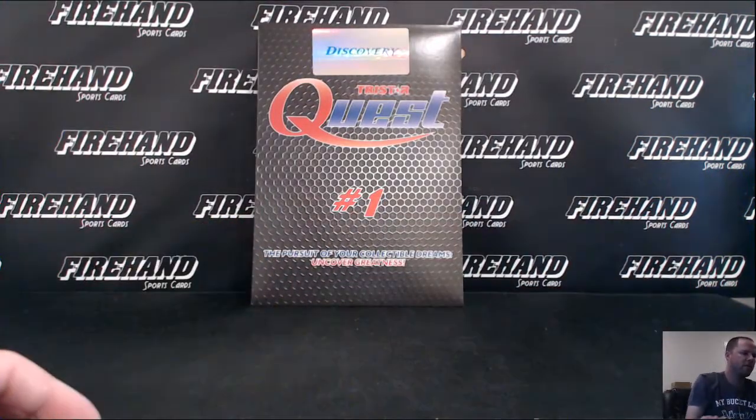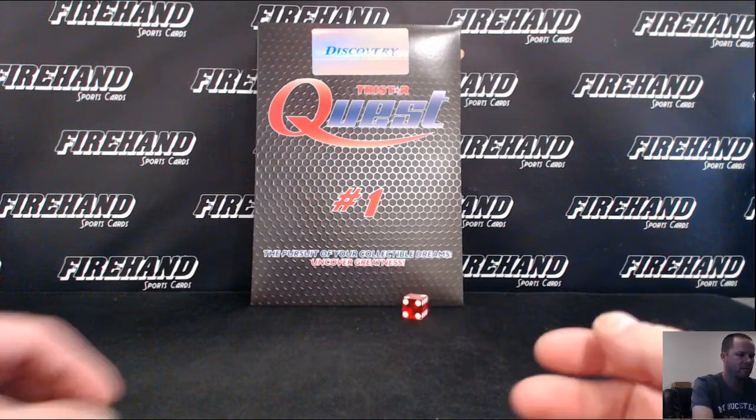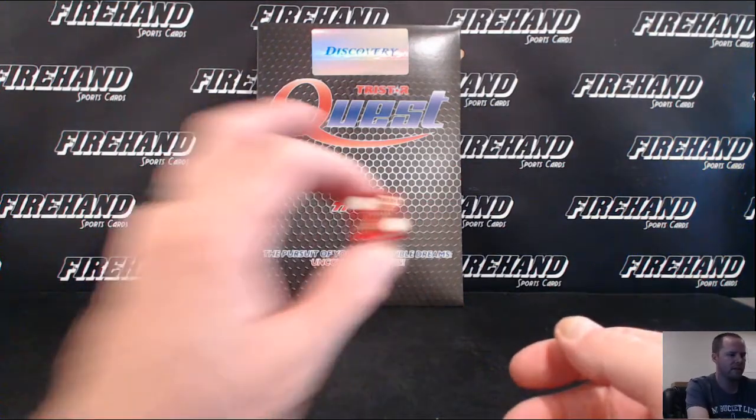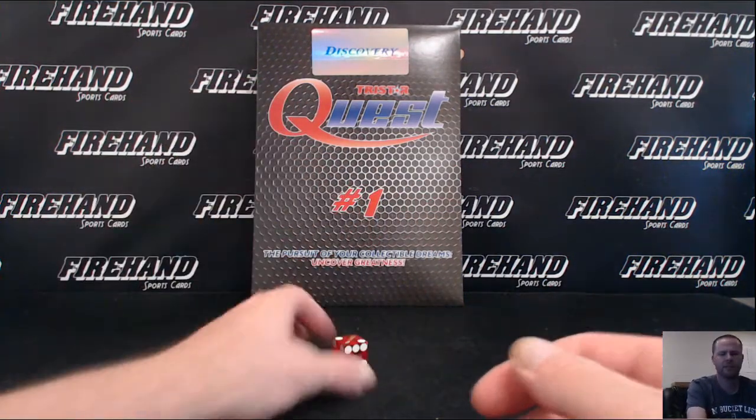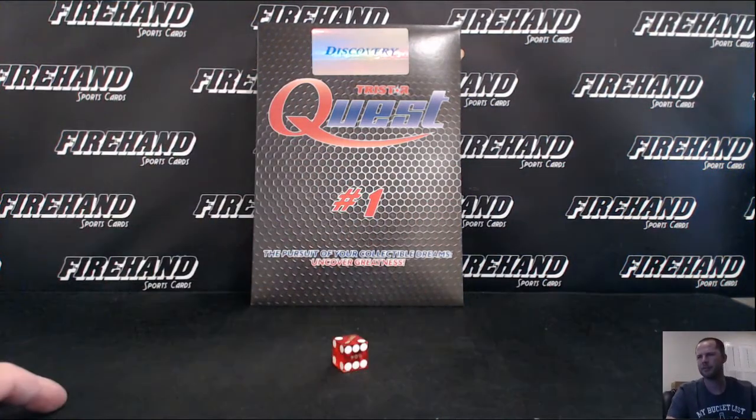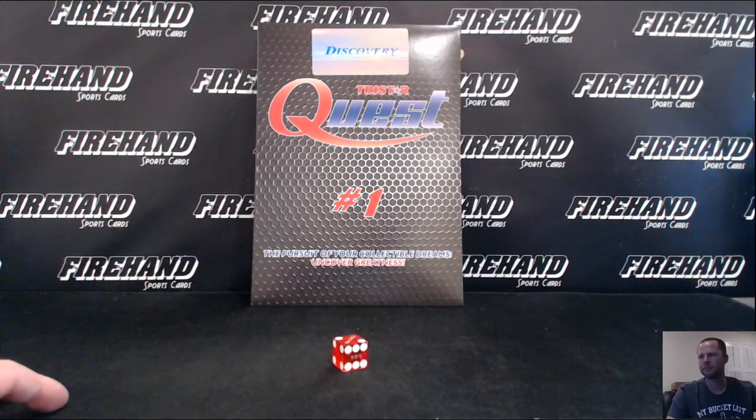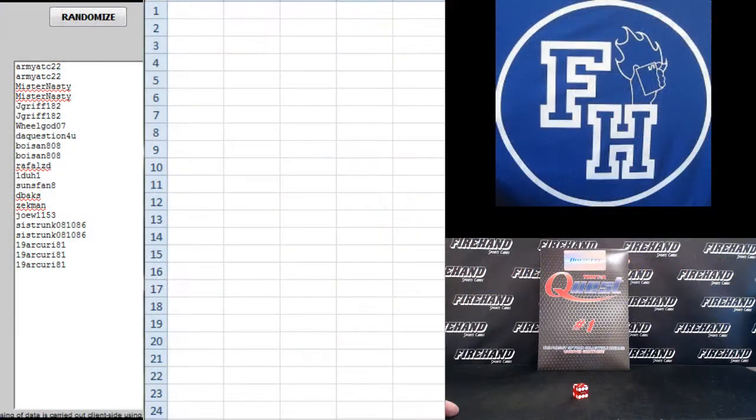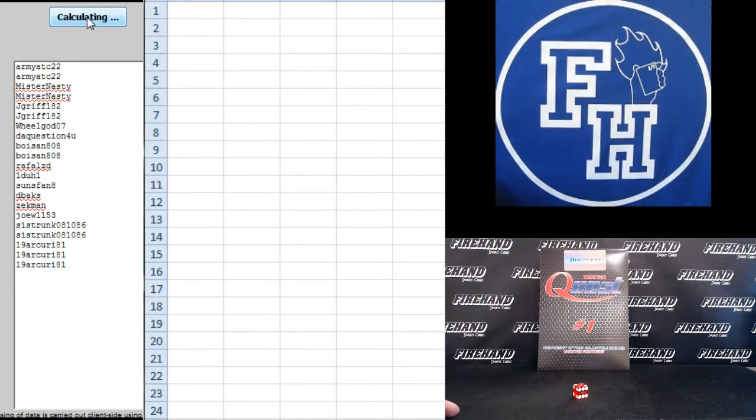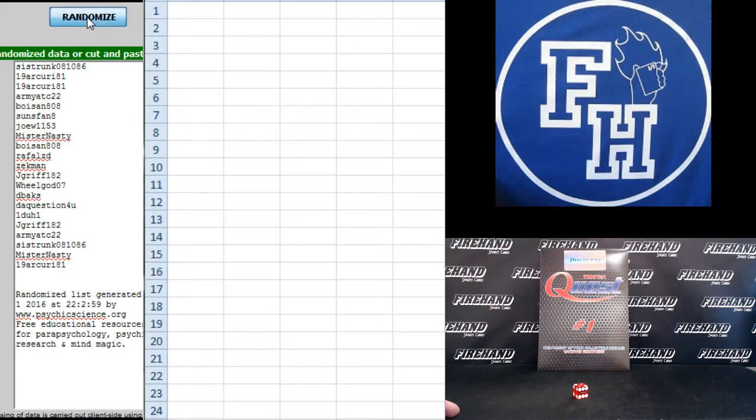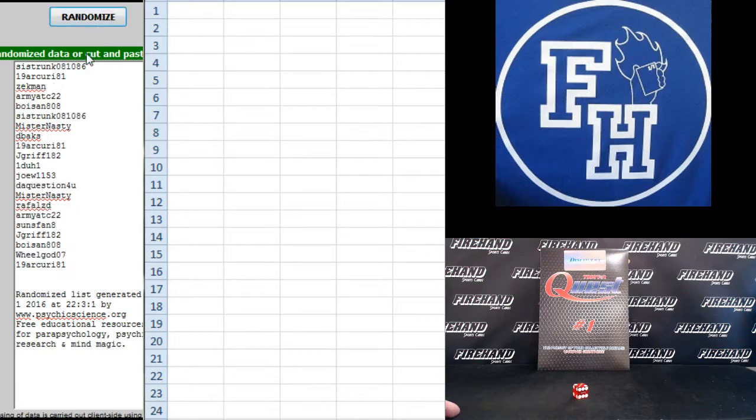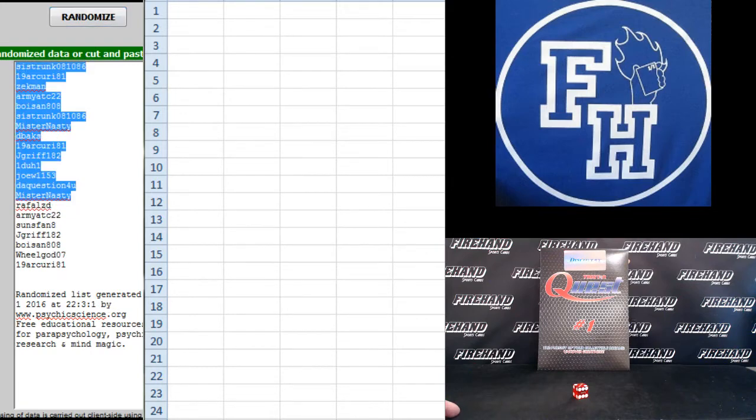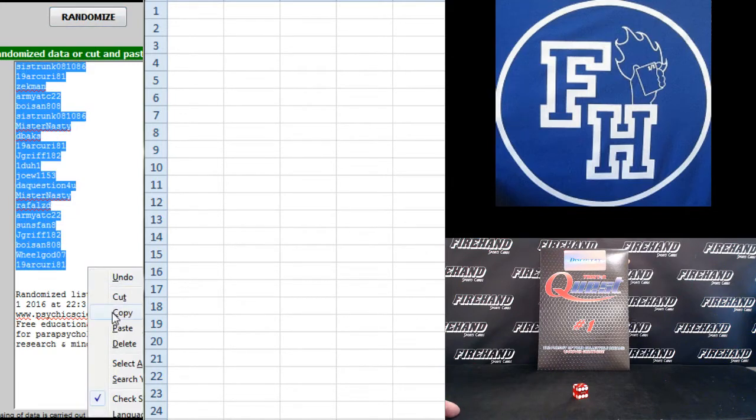And for the letter draw, 2 times, good luck. Army ATC 22 up top, Arcuri 81 on the bottom. 1, 2. C Strunk to the top, Arcuri to the bottom.